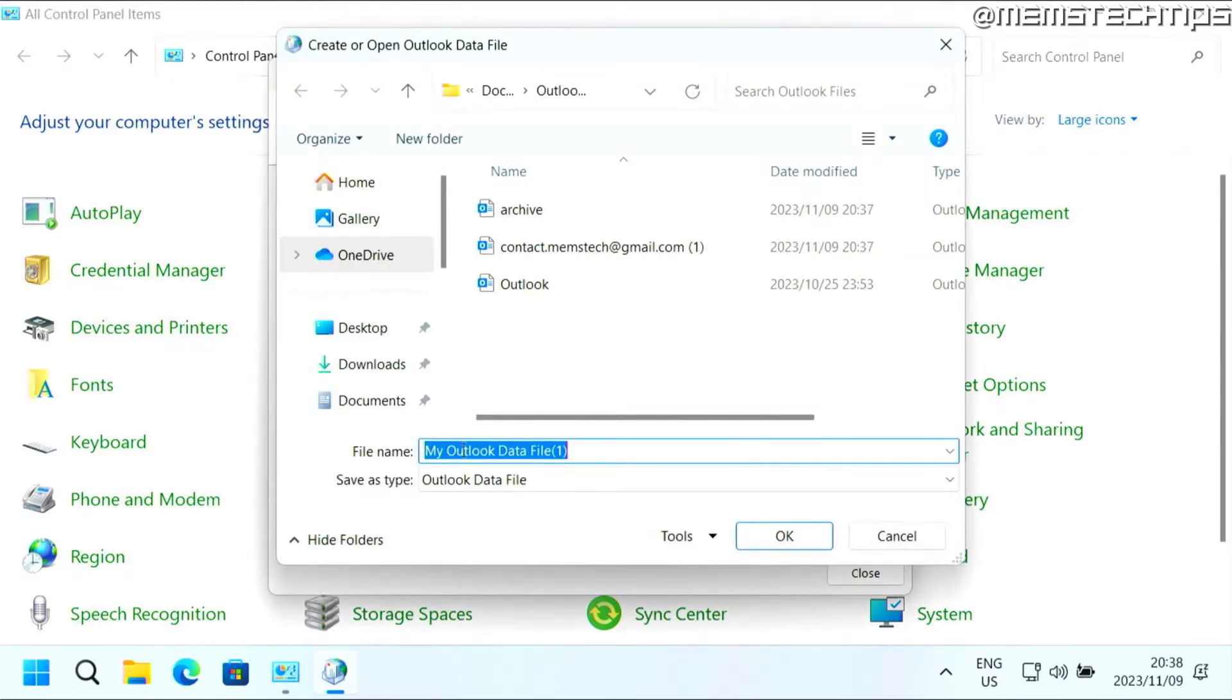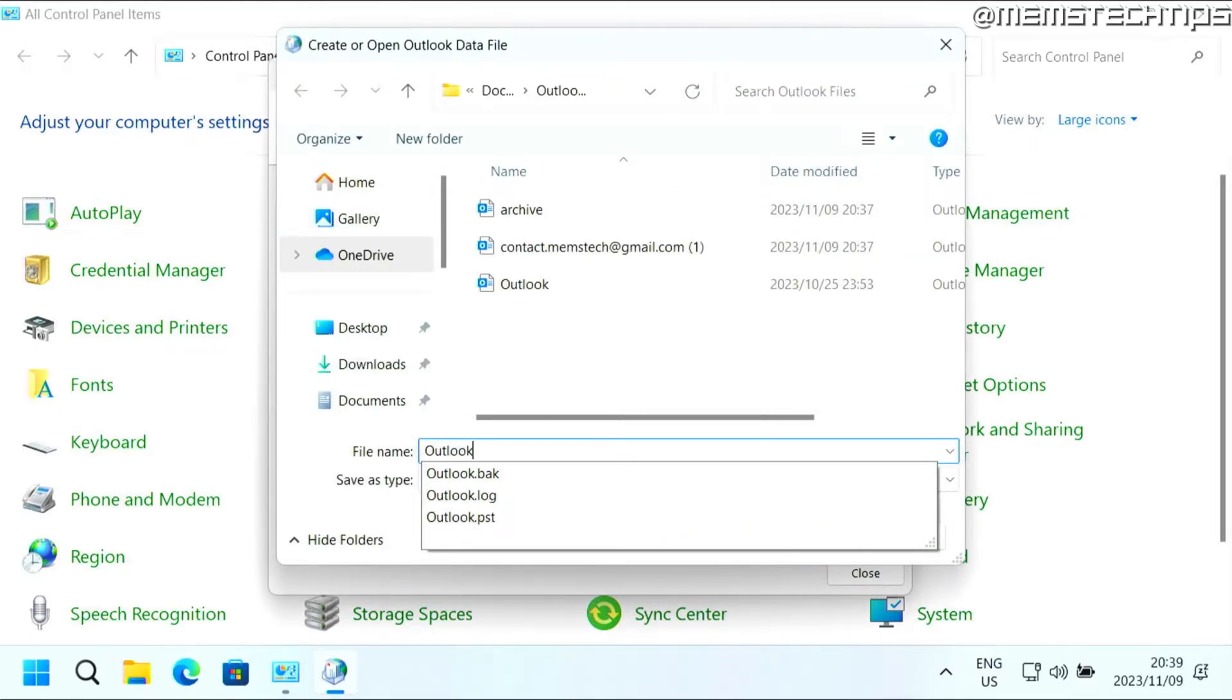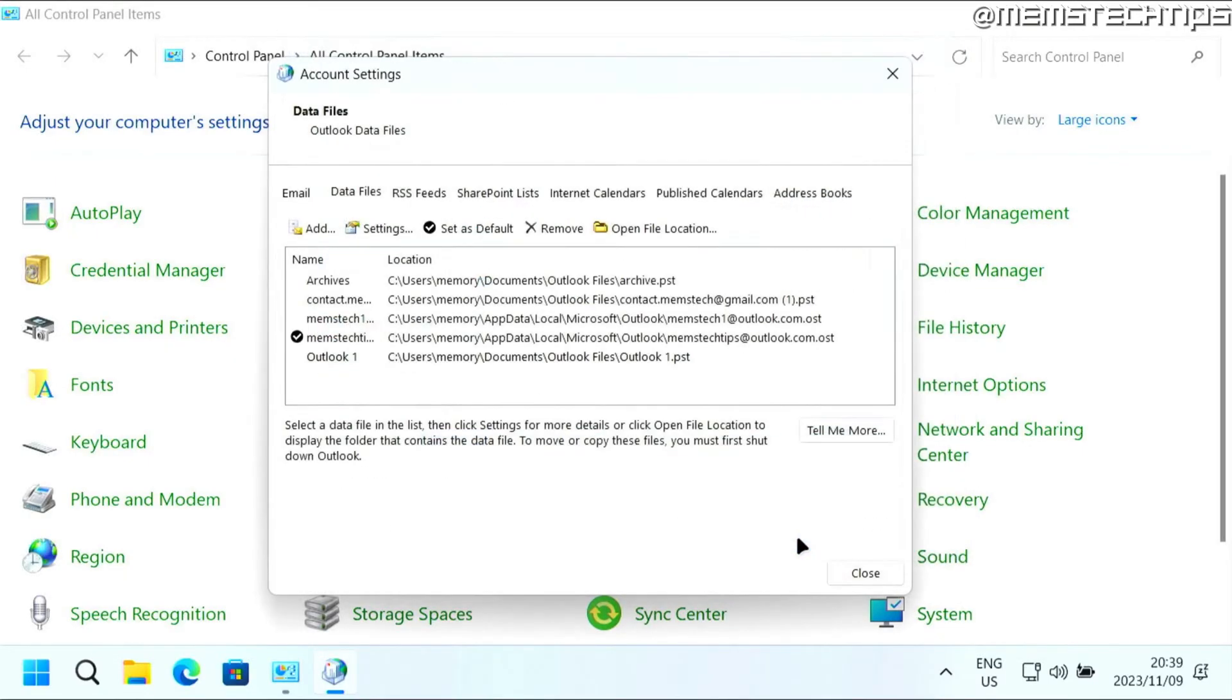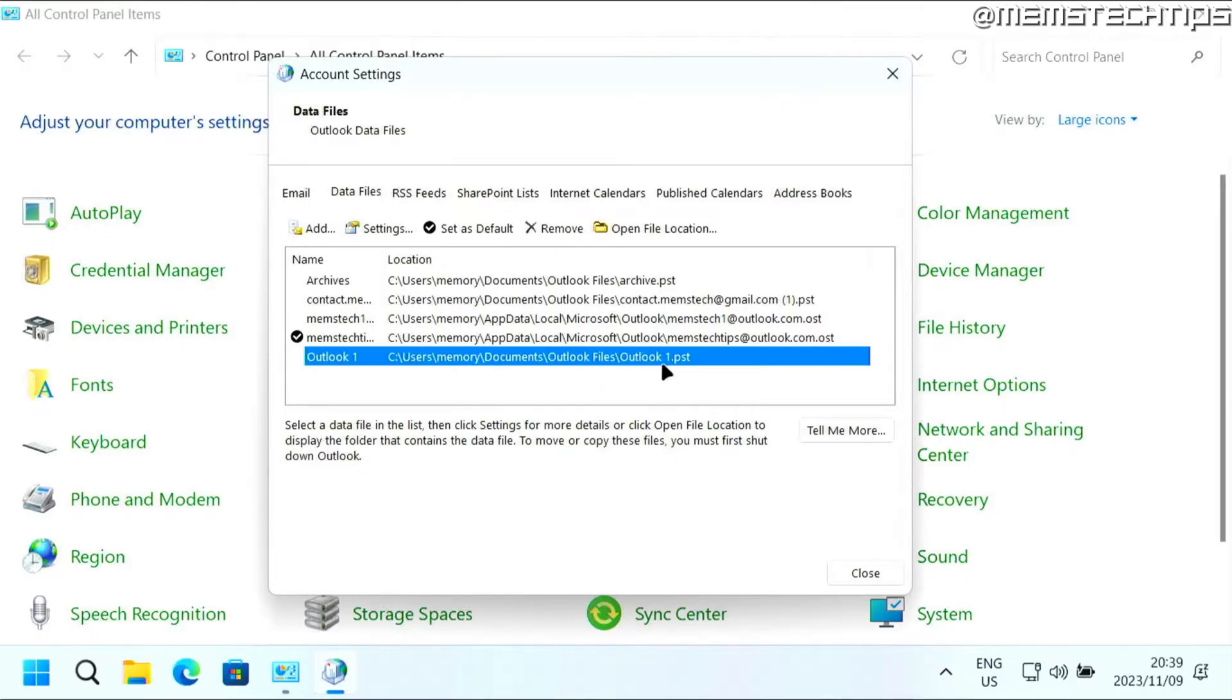Then just give this file a name. You can just call it Outlook or whatever, it doesn't really matter. Give it a name and then click on OK, and it's going to add that file as a .pst file.